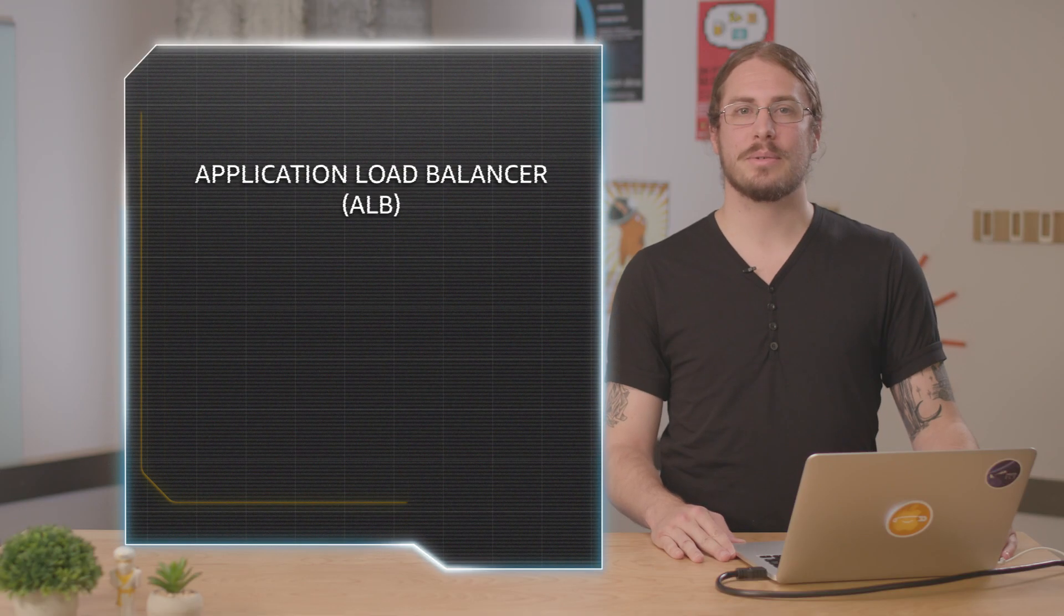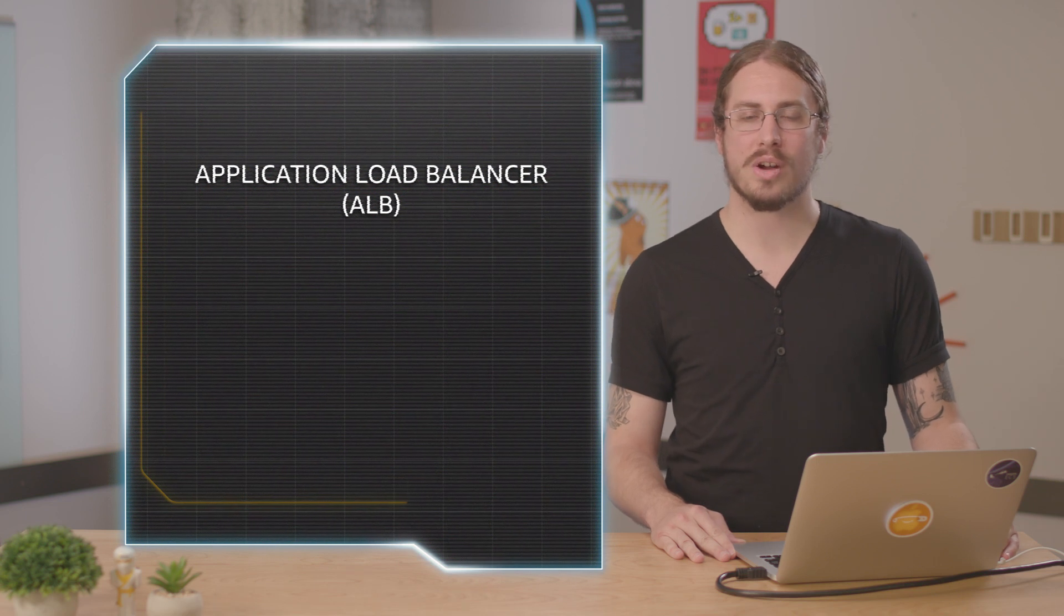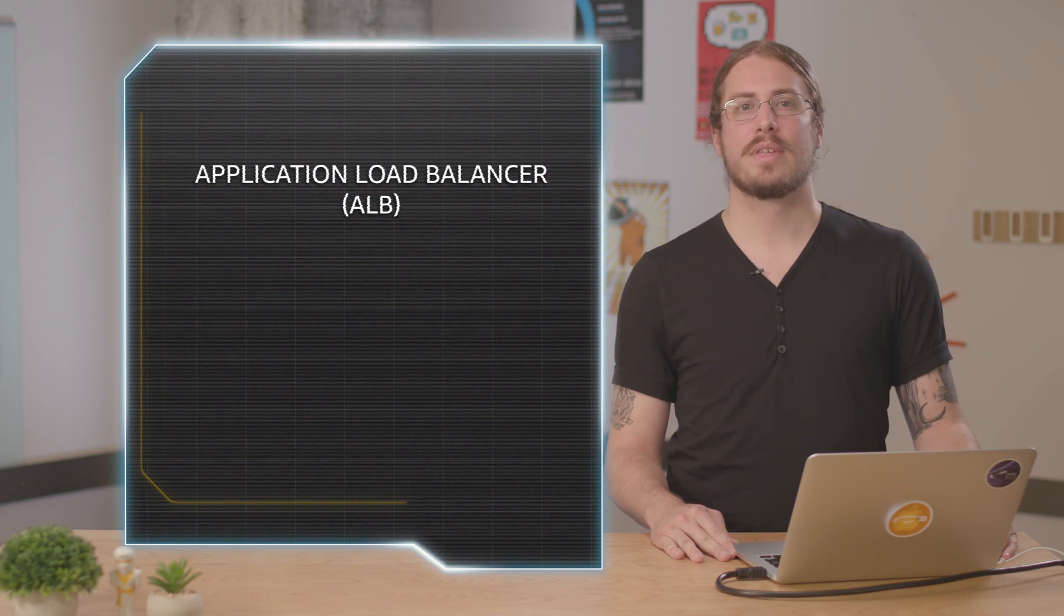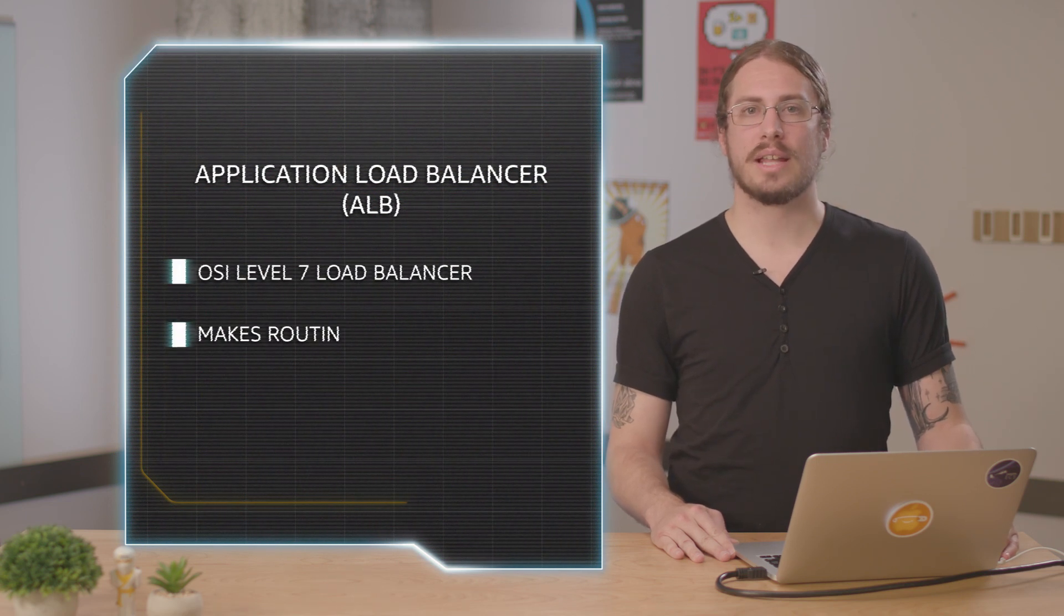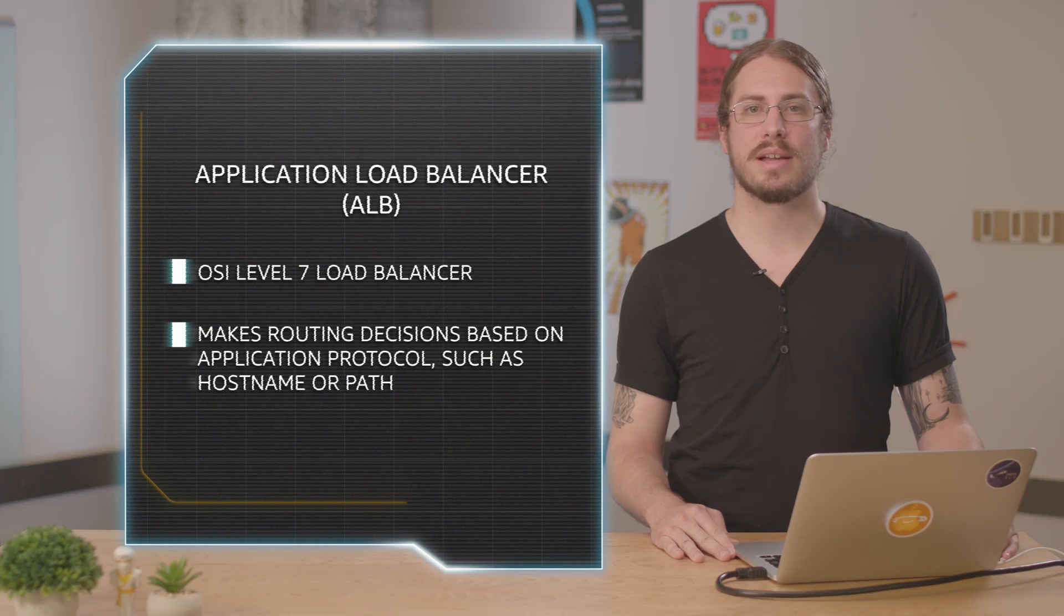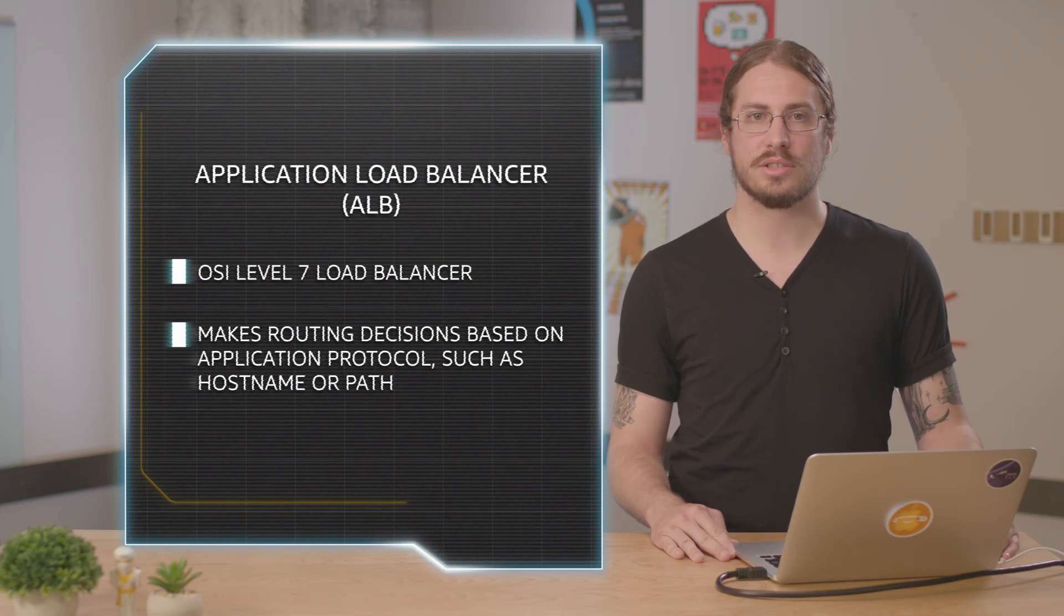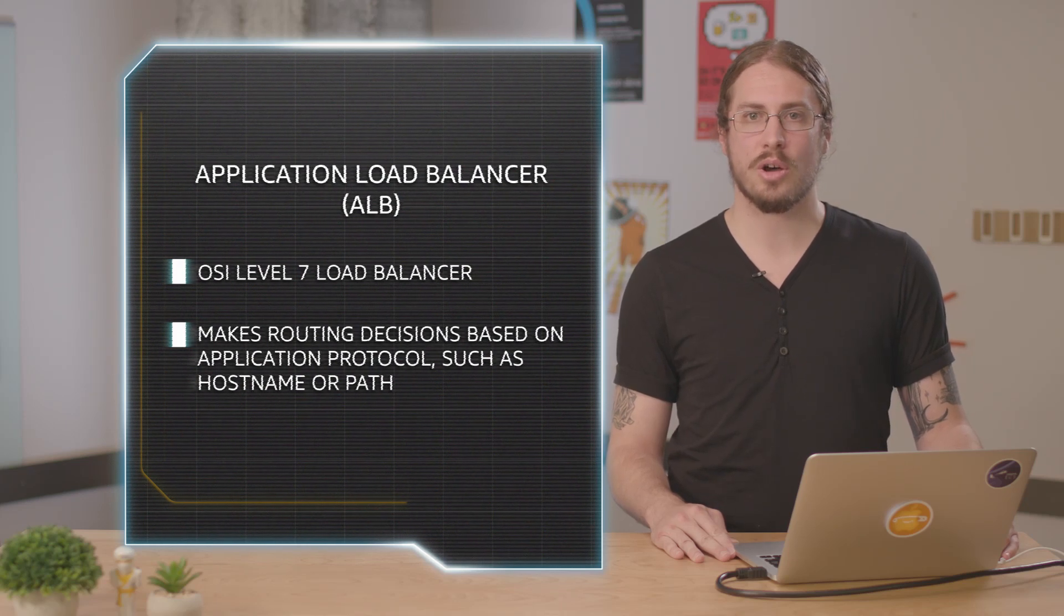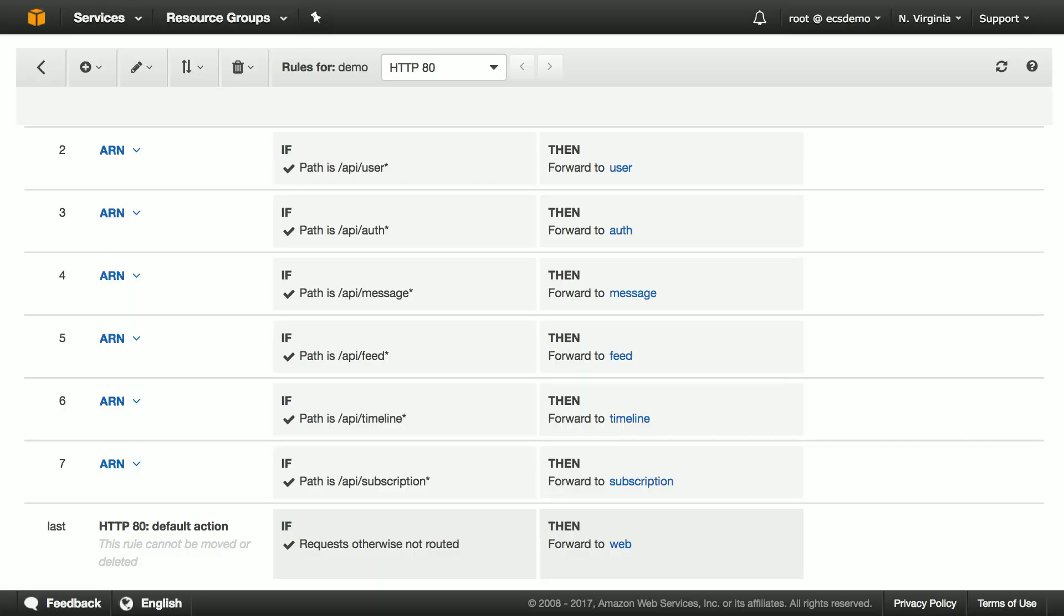Target groups are designed to integrate seamlessly with the new application load balancer or ALB. The ALB is a smart level seven load balancer which can inspect incoming requests and make routing decisions based on things like hostname or path. Here's an example of an ALB that I've set up to define a REST API powered by microservices in ECS.